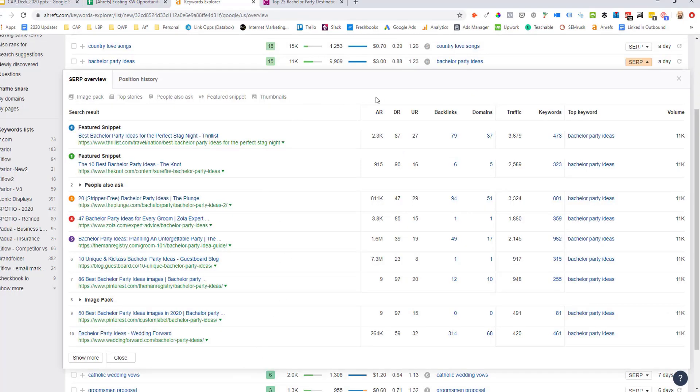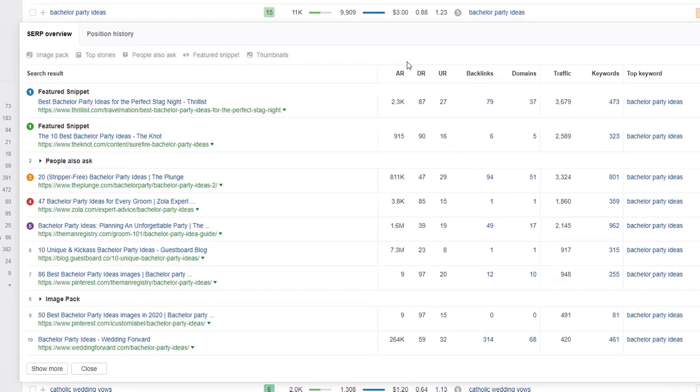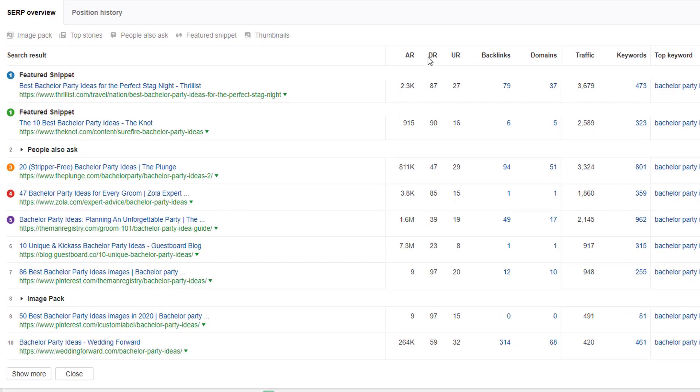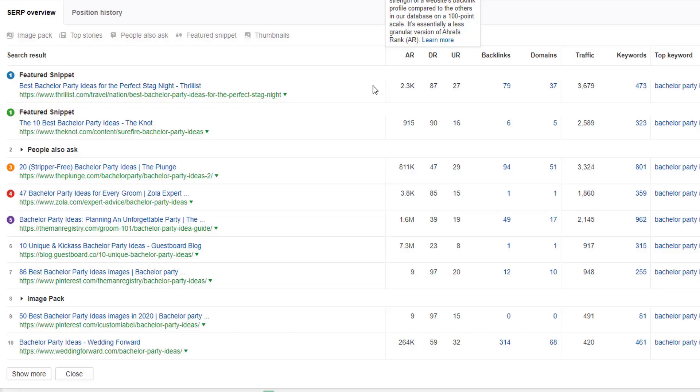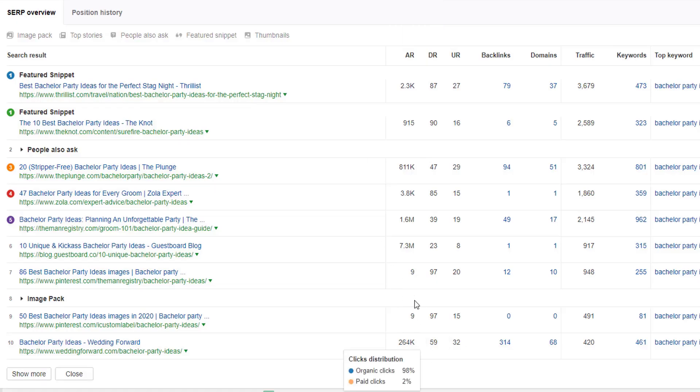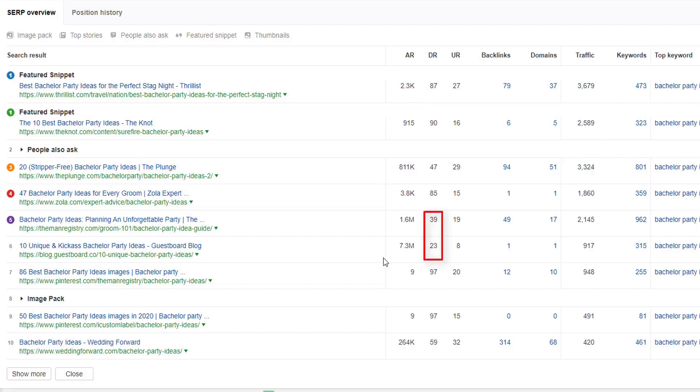Next thing we want to look at is the link metrics. And first up, we look at the domain rating. So Wedding Forward has a 59 domain rating. But is that within 5 or 10 domain rating points of at least 3 to 5 assets ranking in the top 10? Immediately, I can see yes, in position 6, 5, and 3 here, we've got all the ranking assets with a domain rating actually below Wedding Forward. So that's another good sign.